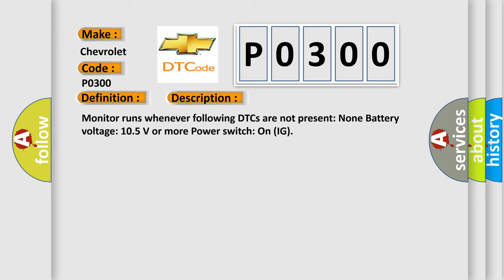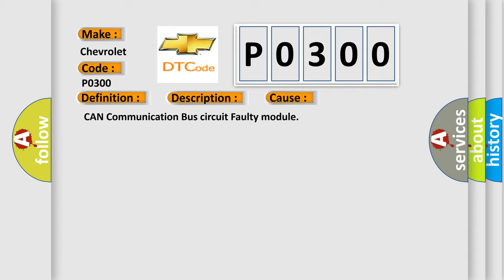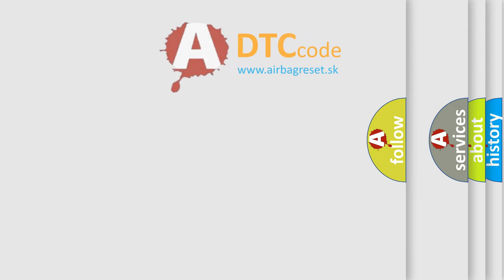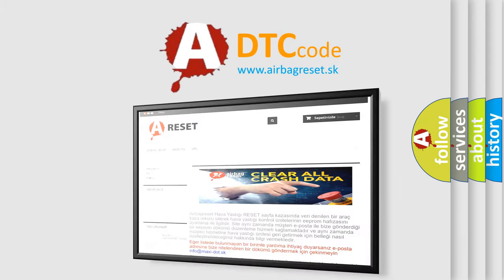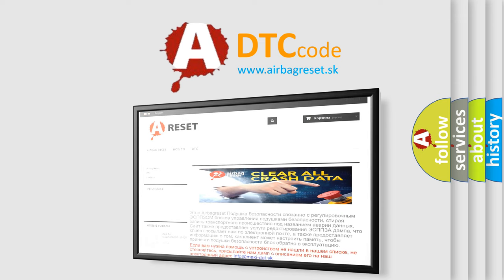This diagnostic error occurs most often in these cases: CAN communication bus circuit faulty module. The airbag reset website aims to provide information in 52 languages. Thank you for your attention and stay tuned for the next video.